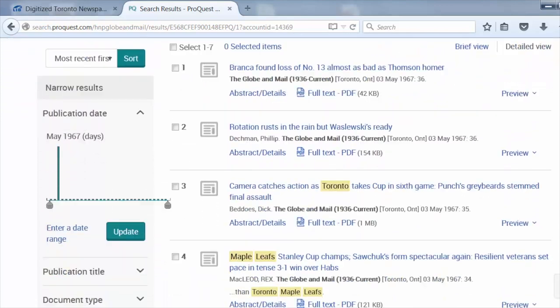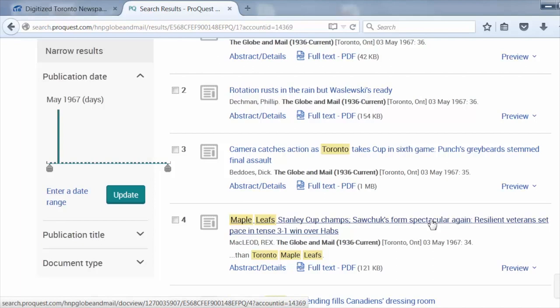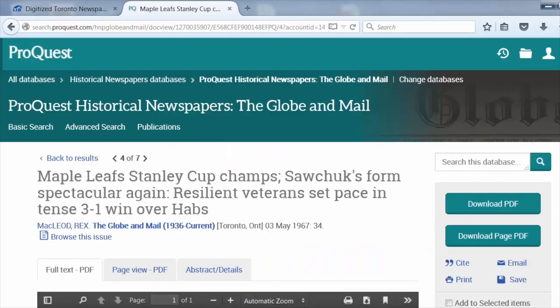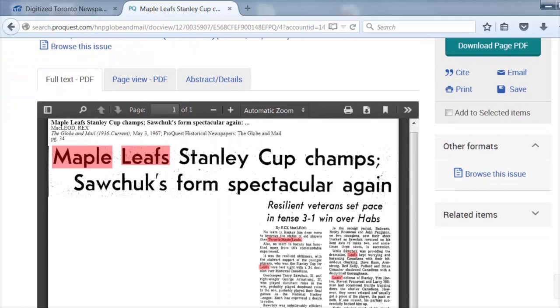To view an article, click on the title. Let's choose number 4. Note that the search terms are highlighted.